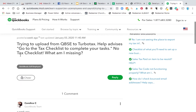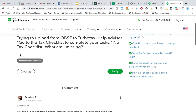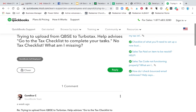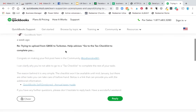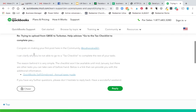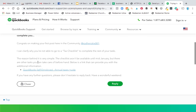Someone thankfully asked on a forum: trying to upload, it says go to tax checklist to complete your task, but there's no tax checklist — what am I missing? I can clarify why. The reason is simple.